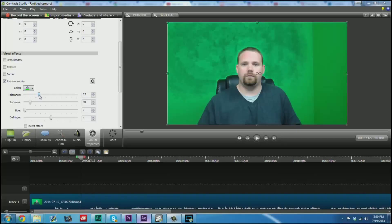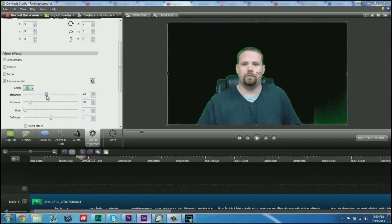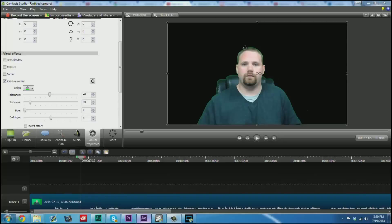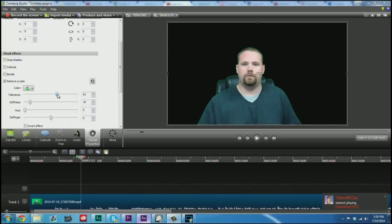We can see how far we need to go with that in order to fully key that out. You will notice that it has left a little bit of a green glow around me. You can try to fiddle with your settings to get that green glow down as much as possible. You can also play with your softness settings.